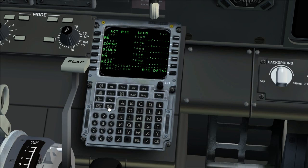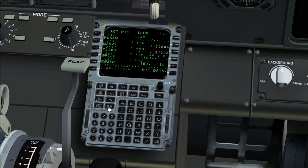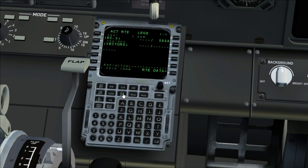FMC route shall be verified by comparing the flight plan to airways and waypoints on legs page.